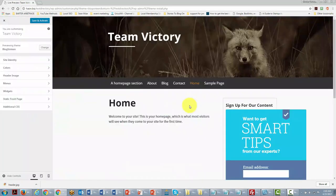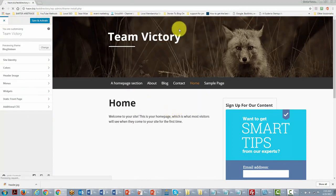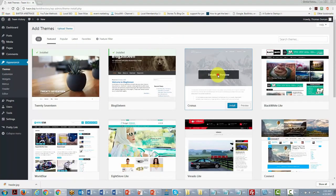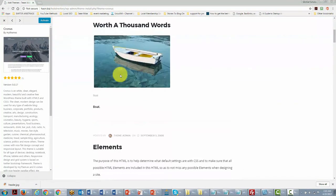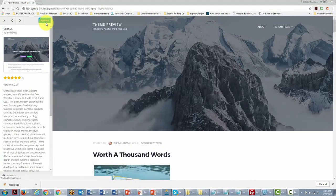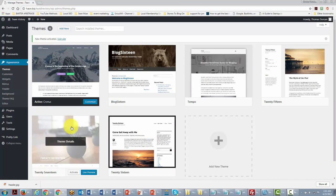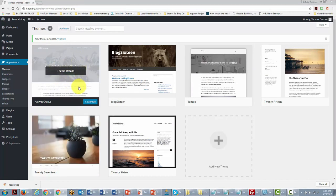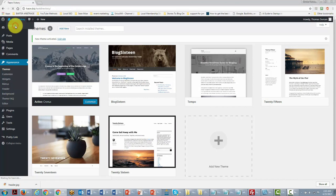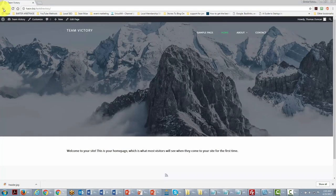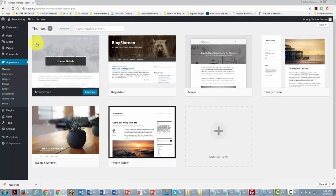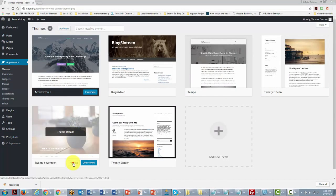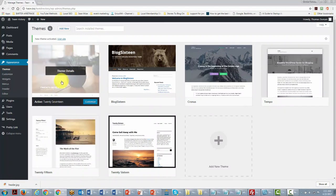You can preview the site to see what it's going to look like. If you like it, choose to Activate it. You'll notice our 2017 theme is no longer active — this new theme is now active, and the front page will look different. You can also go back and change your theme back by reactivating the previous theme.